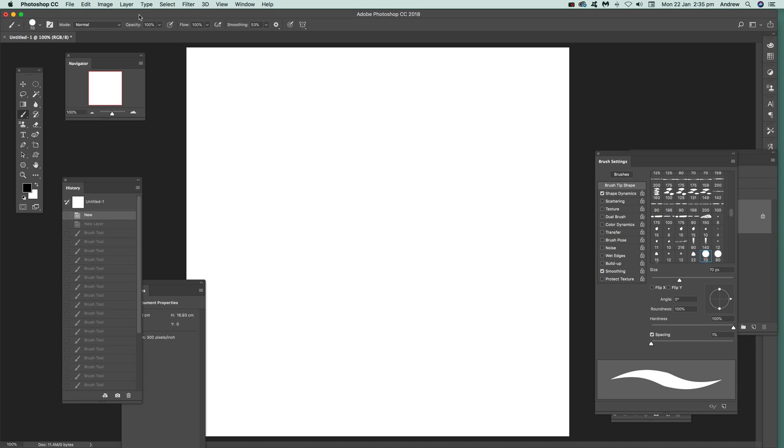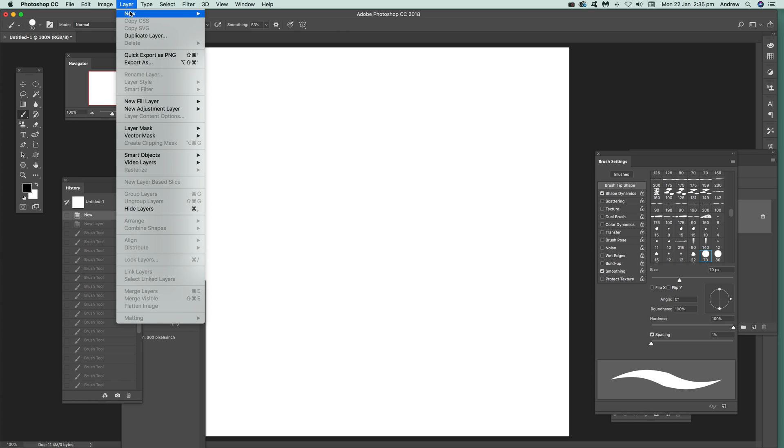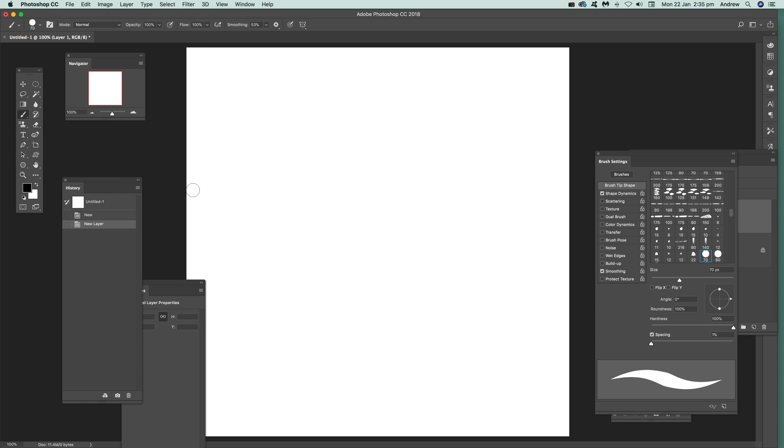Now, first thing to do is go over here to new layer and click OK.